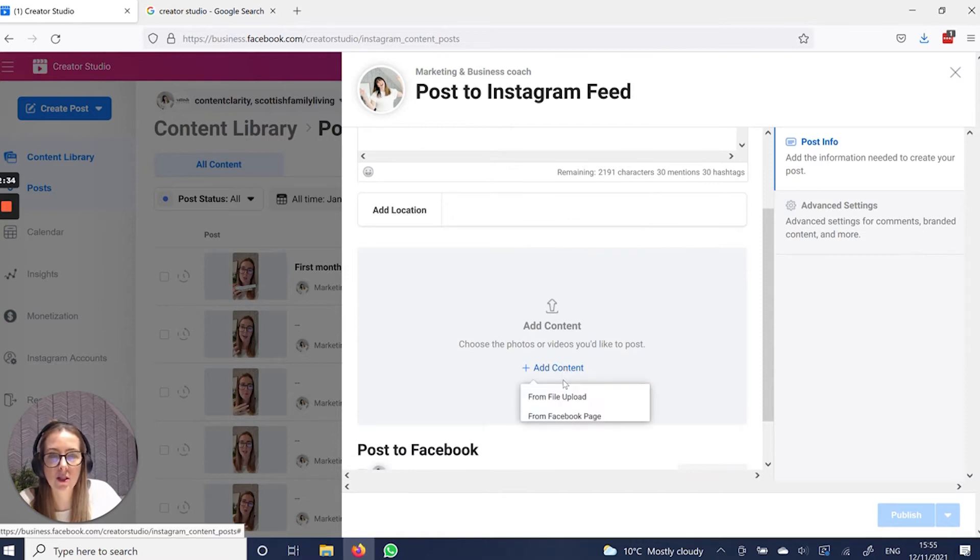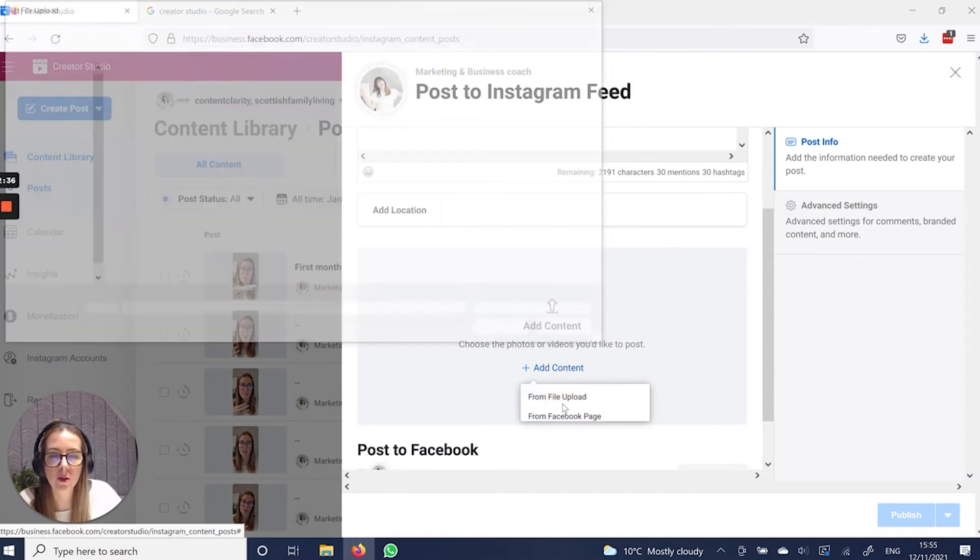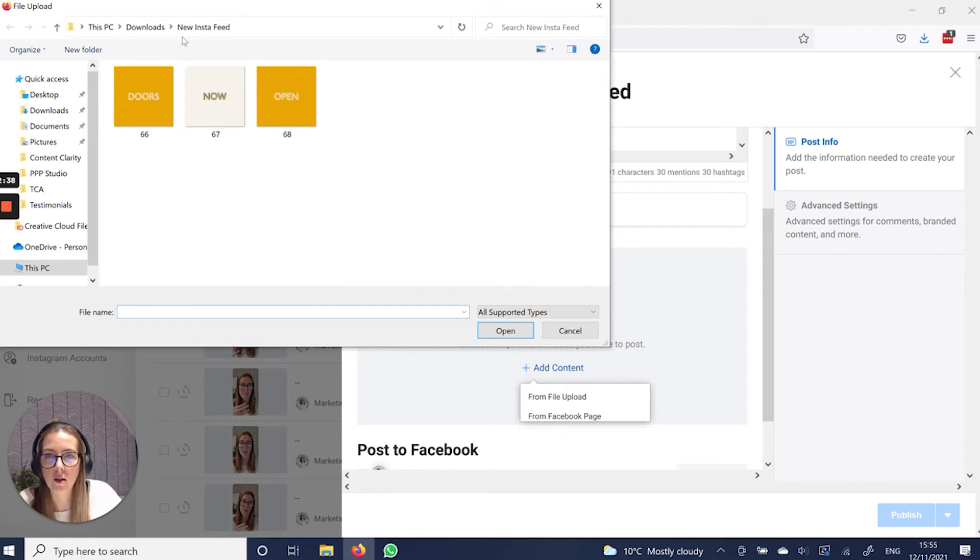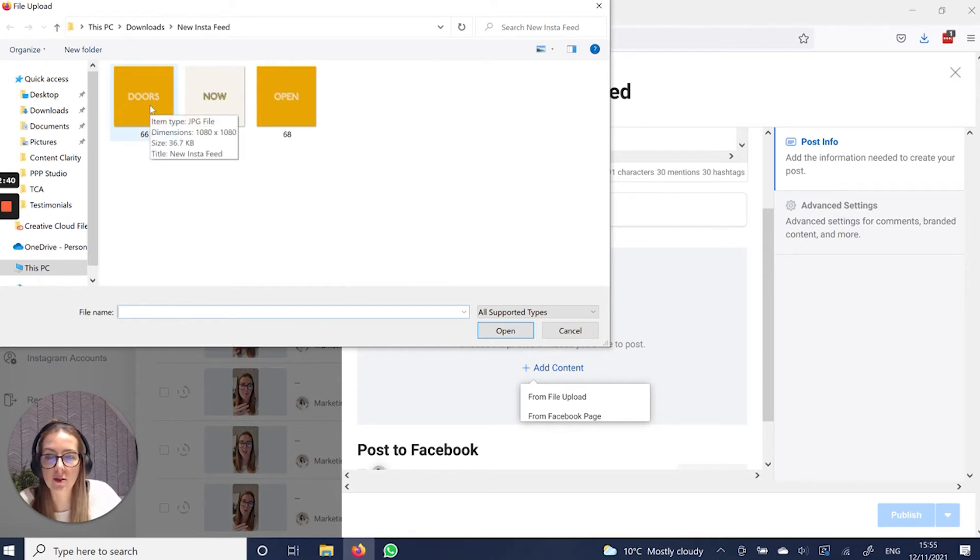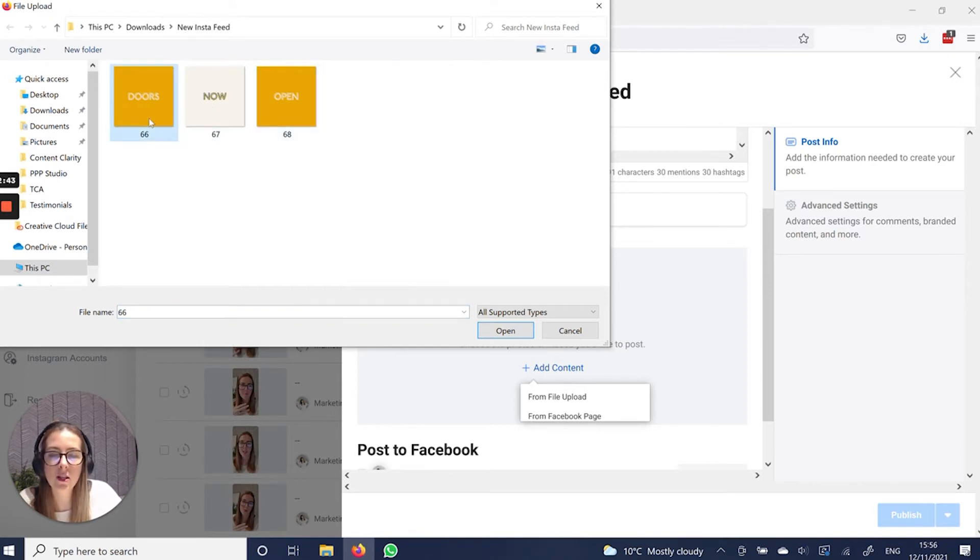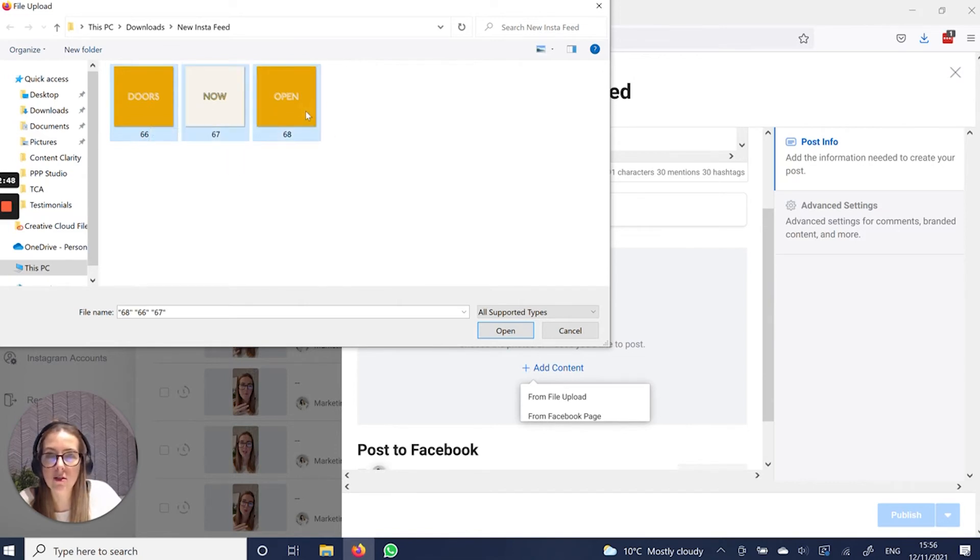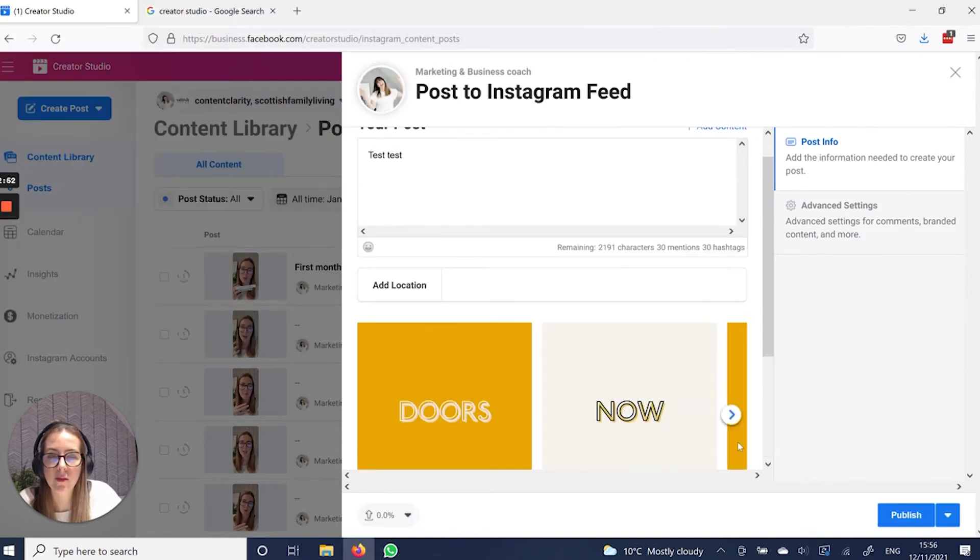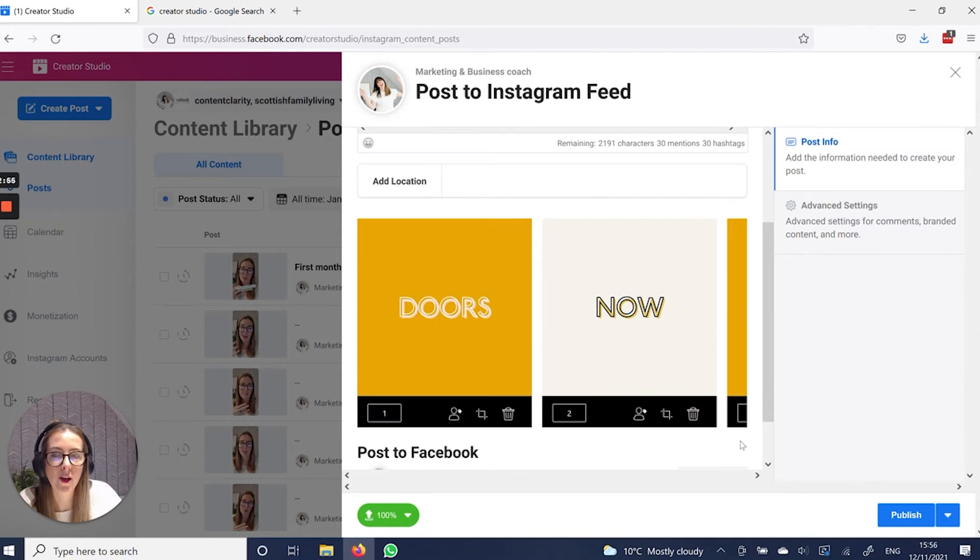Add your content. So file upload. I'm just going to grab this one. I've just created this one very quickly so I can show you how to do it. So rather than just add one, you can add them all. So you can select all that you want, add them in. And there you have got your carousel post.